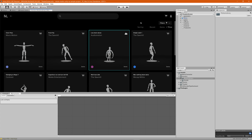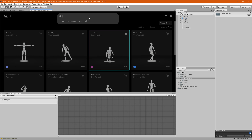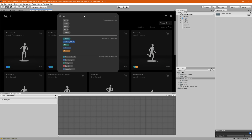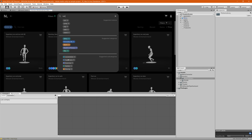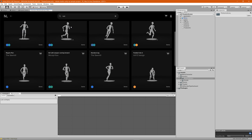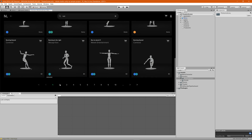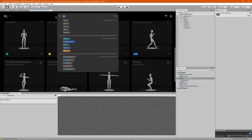Now we're going to search for a specific animation using the search bar. If we type 'run', you'll notice it pulls up suggested motions, suggested categories, and suggested subcategories. You can click on these to enhance your search — for example, clicking on Action takes you to action runs. From there you can keep adding categories and subcategories to narrow down what you're looking for. Let's clear those tags and type in 'scared'.